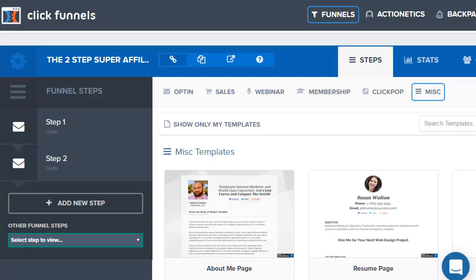All you would have to do is click on it, and since it's a template you can change it completely however you want — so it's 100% unique to you. You can even put a cool little message on it. Whatever you want to do, it's all customizable within ClickFunnels.